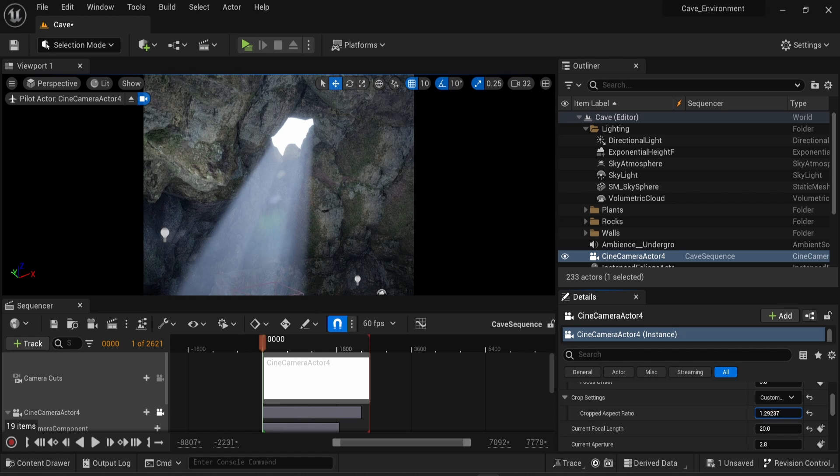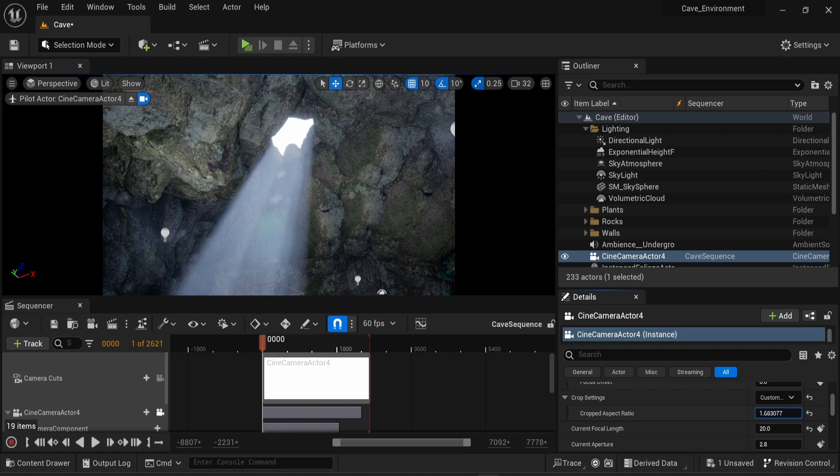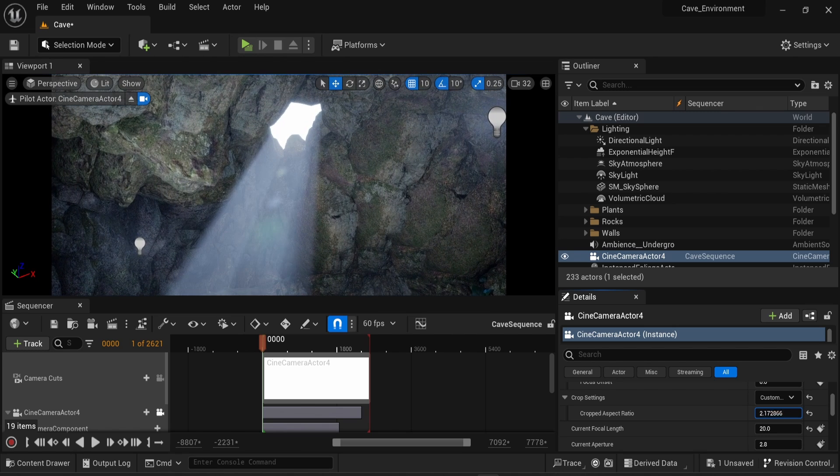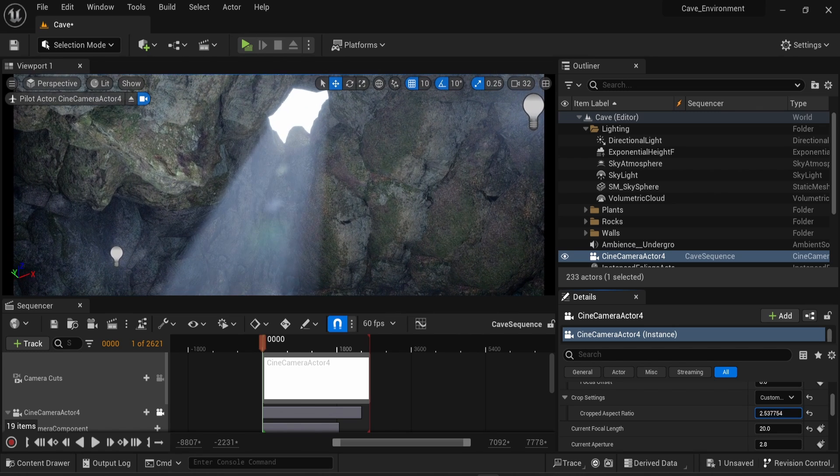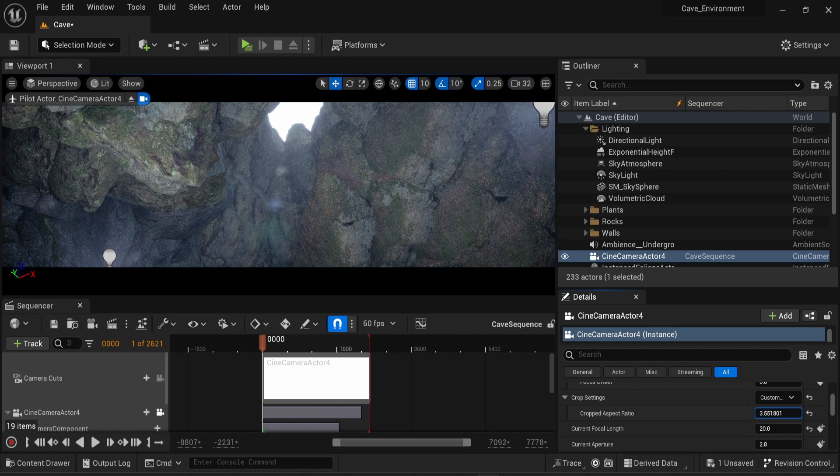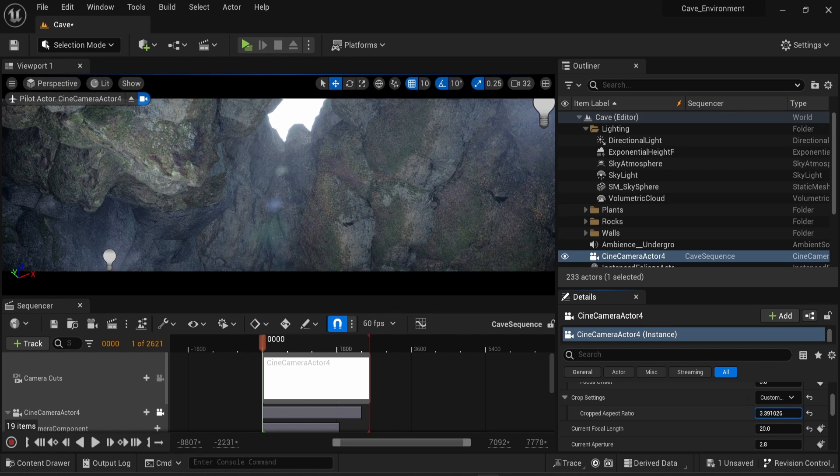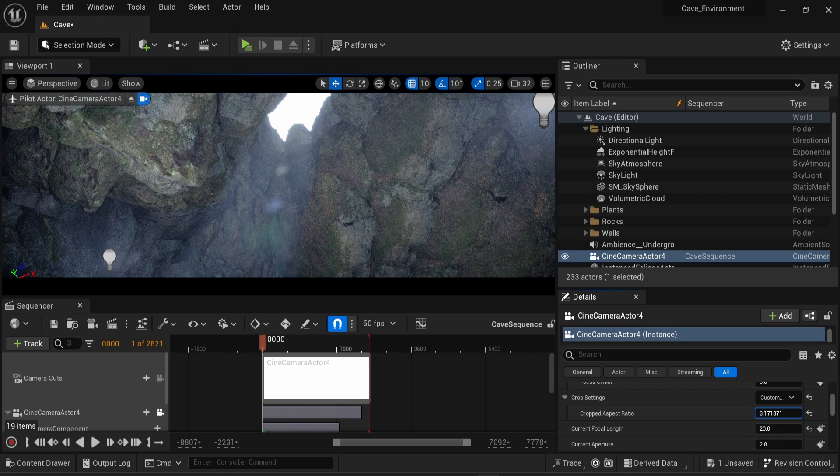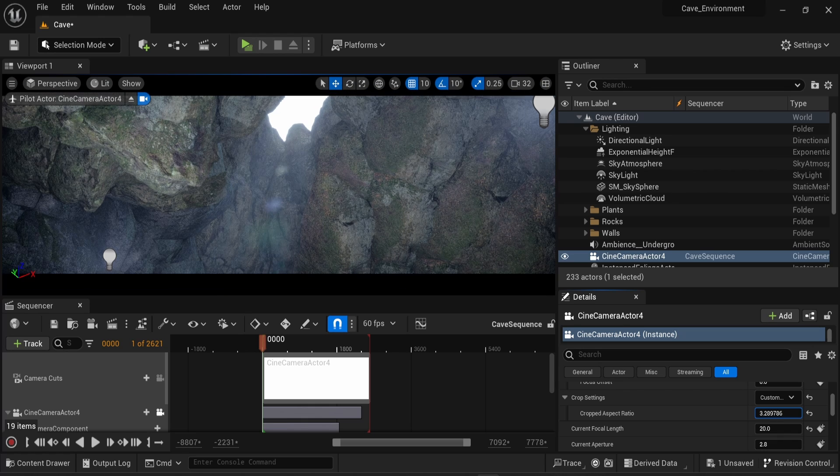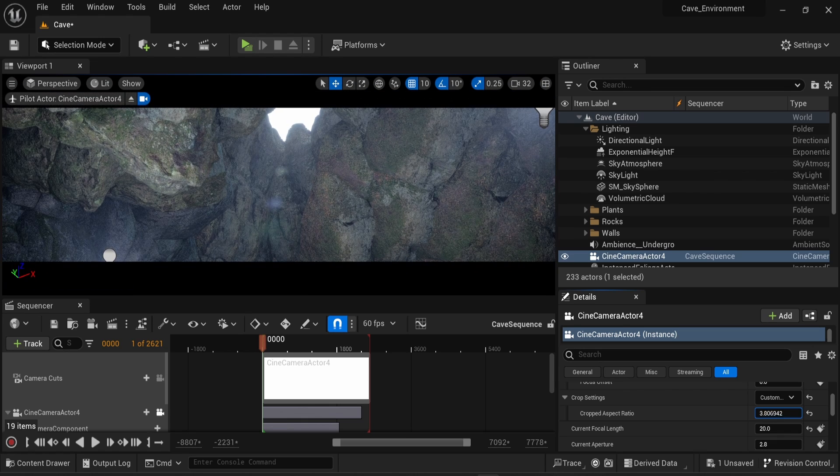But as you crank up the value, you can see that the cropping now affects the top and bottom of the screen.